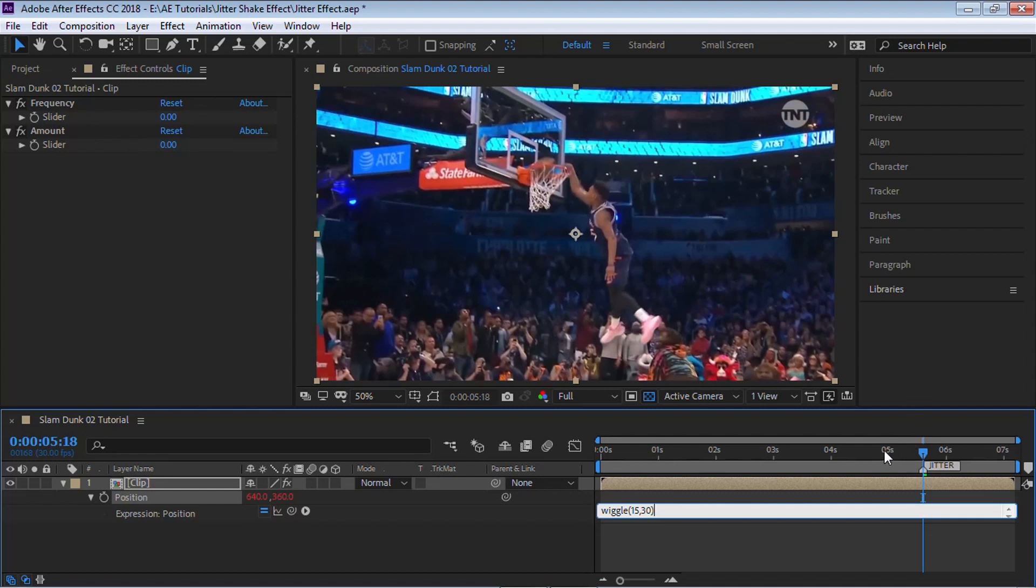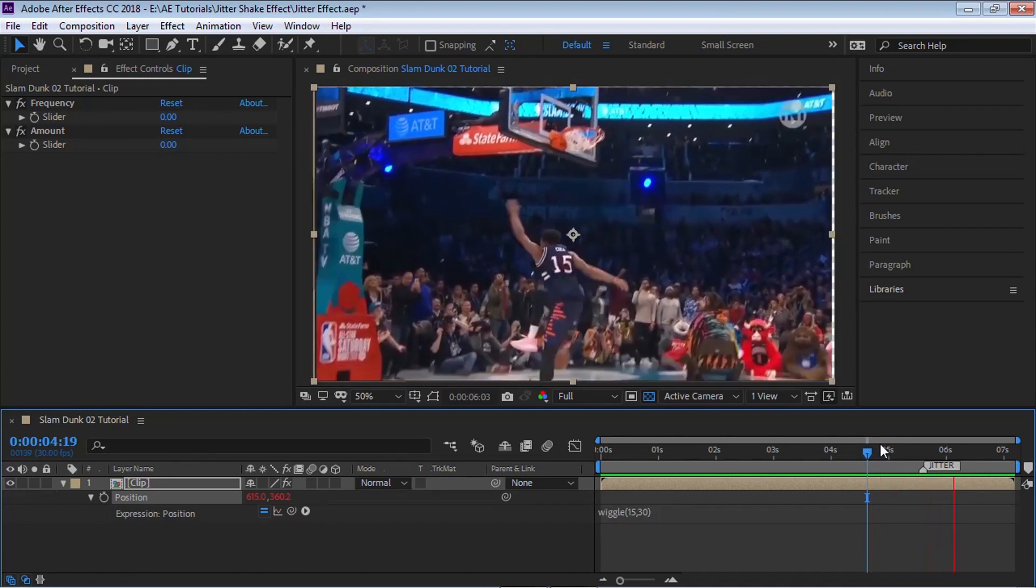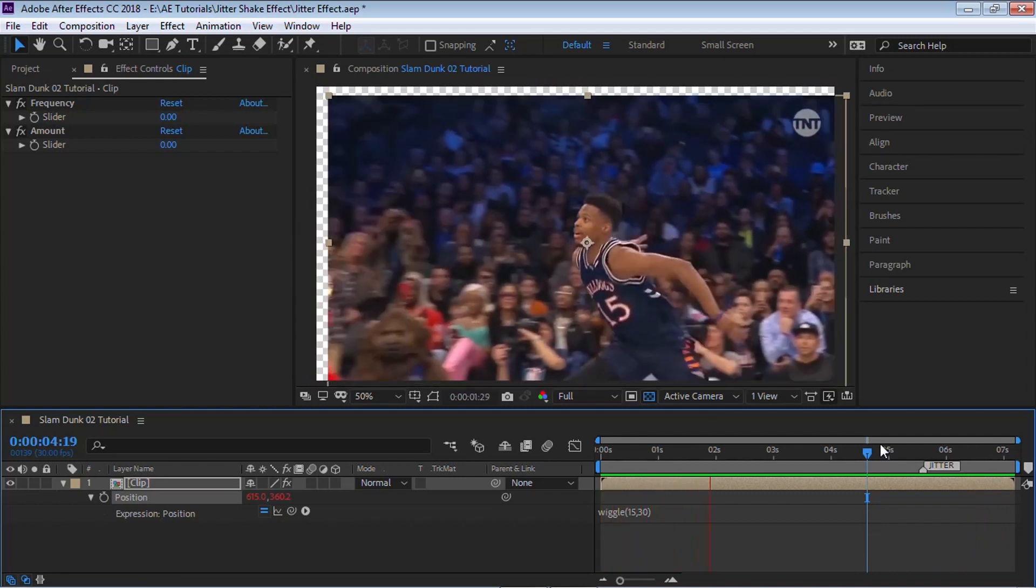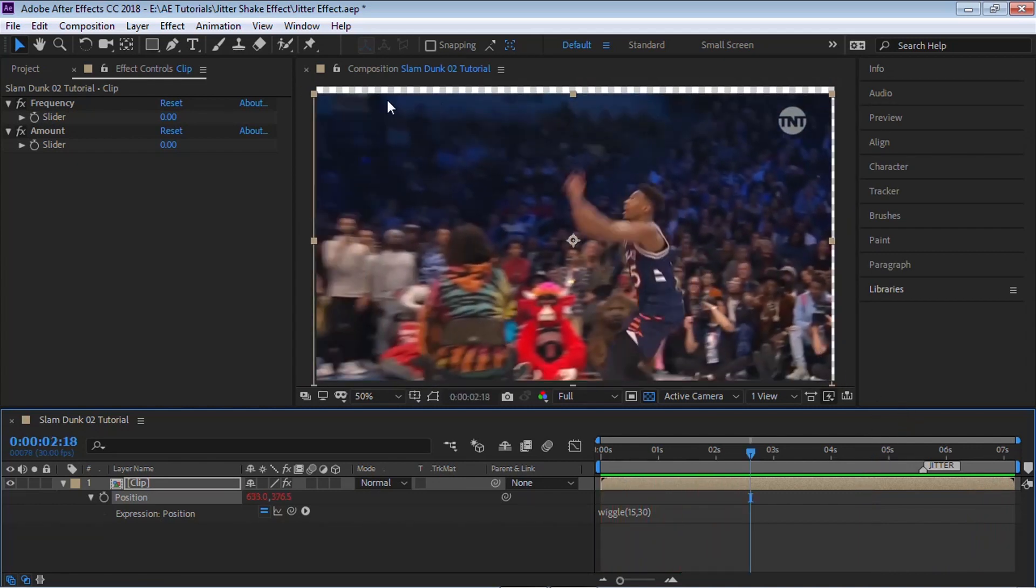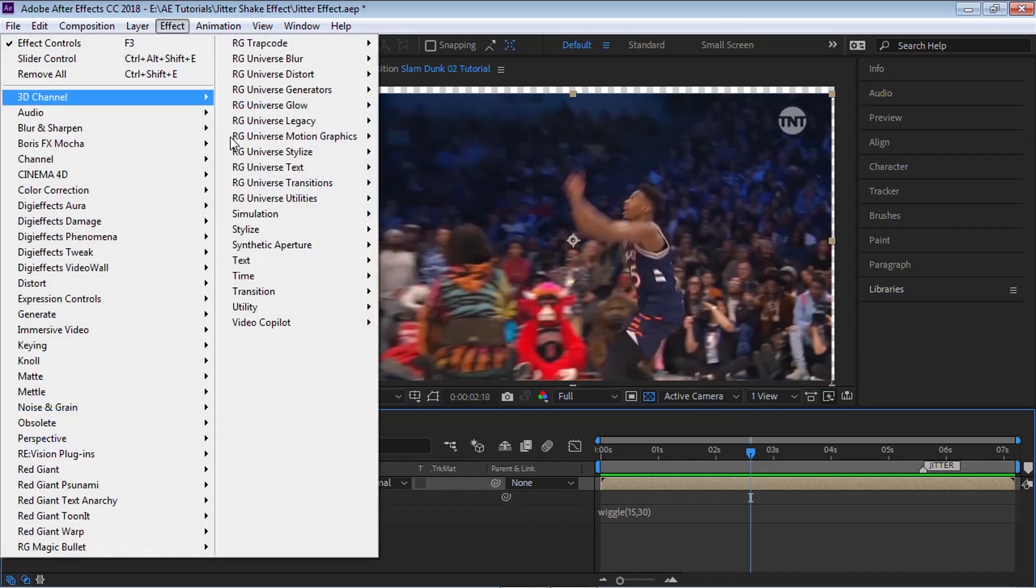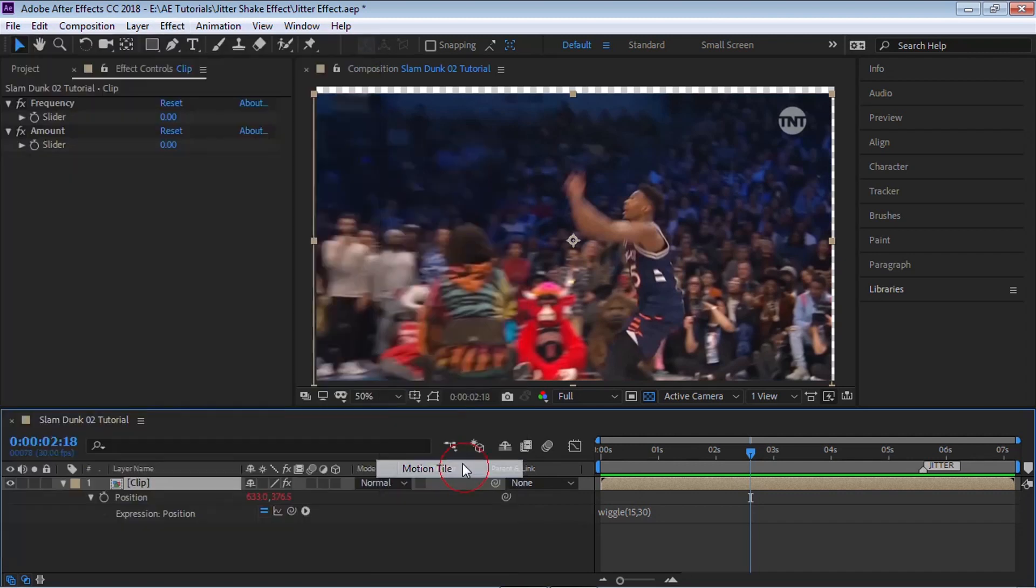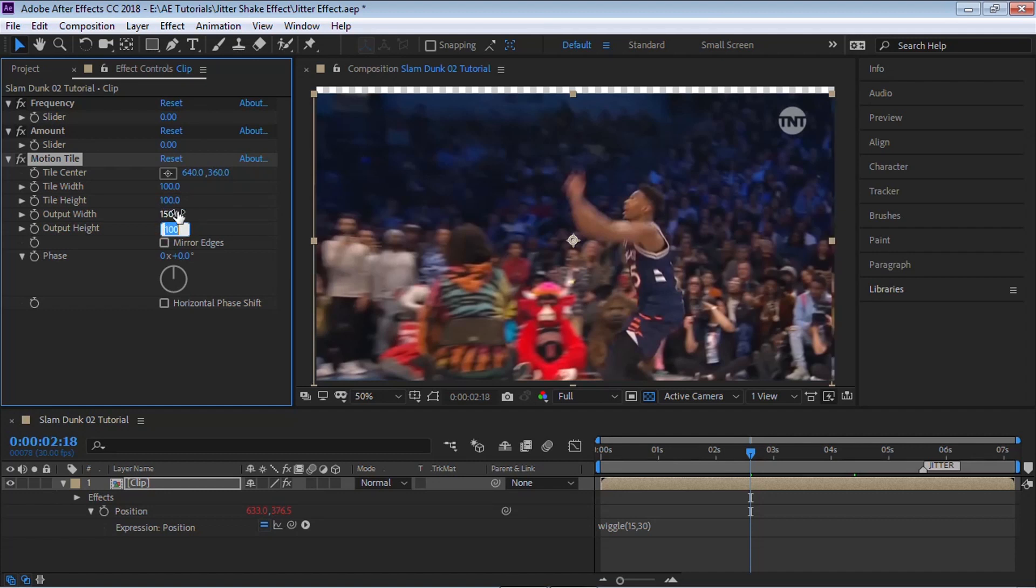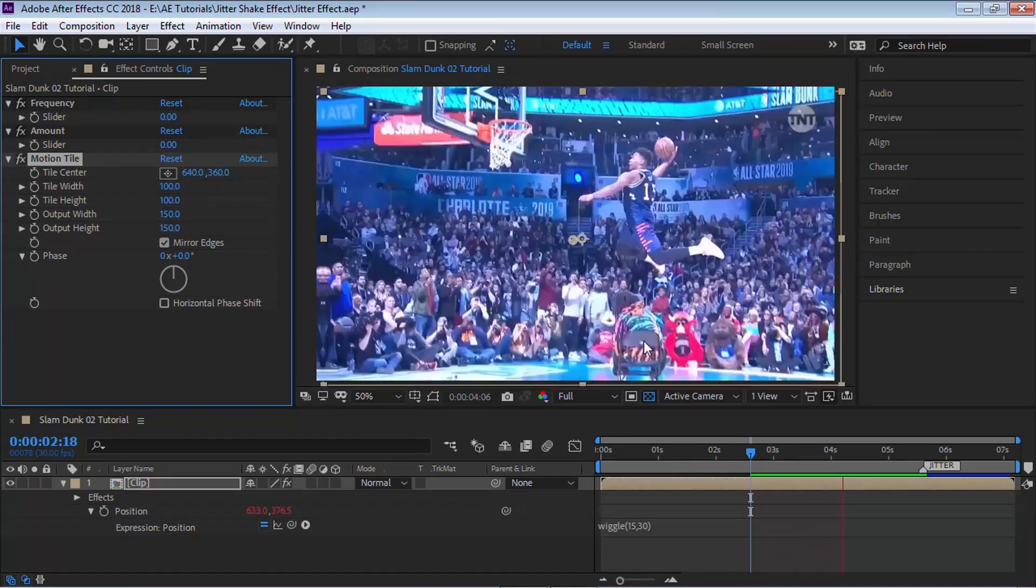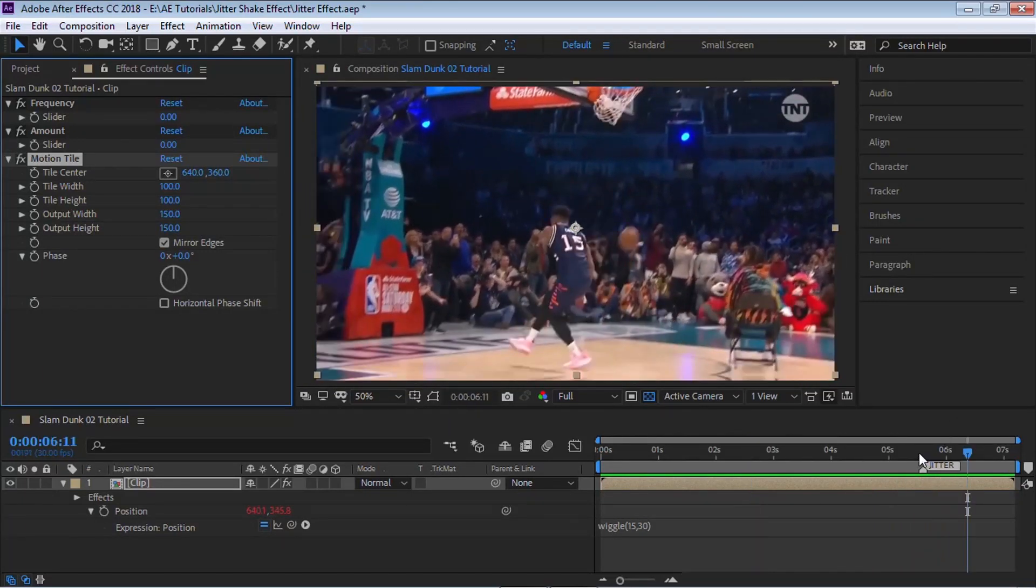Now notice that as it moves this clip, we have some transparency, we have some issues, and we want to fill in this gap. An easy hack is to simply mirror this section. Select your clip, go to Effect, Stylize, Motion Tile. We can type for the output width 150, for the height 150, and let's mirror the edges. It's a simple hack - we're just mirroring the edges.